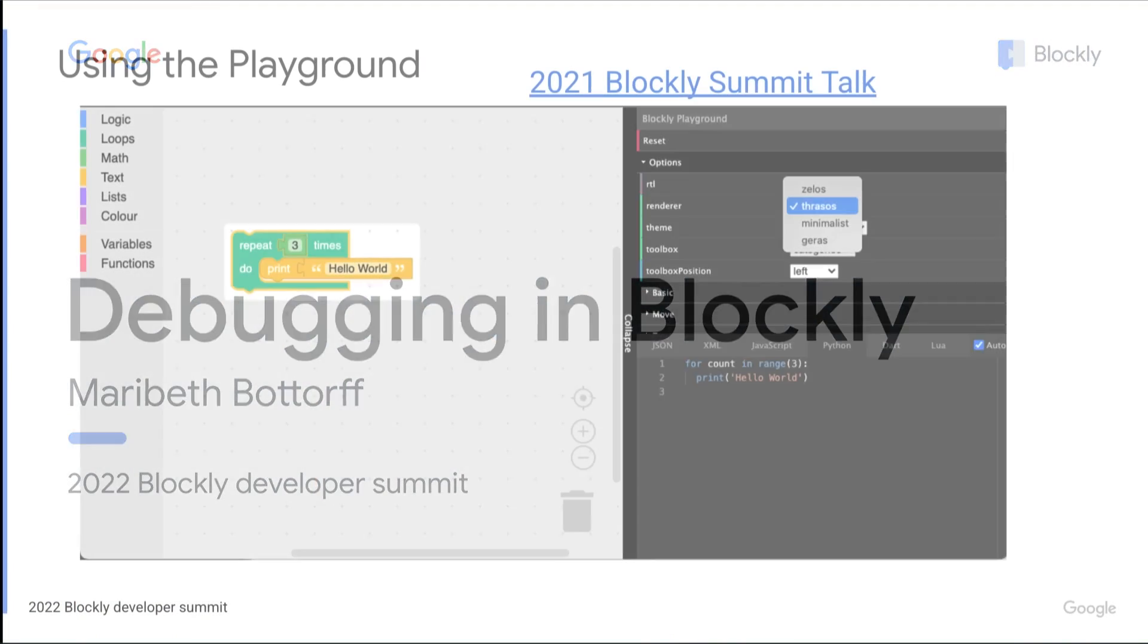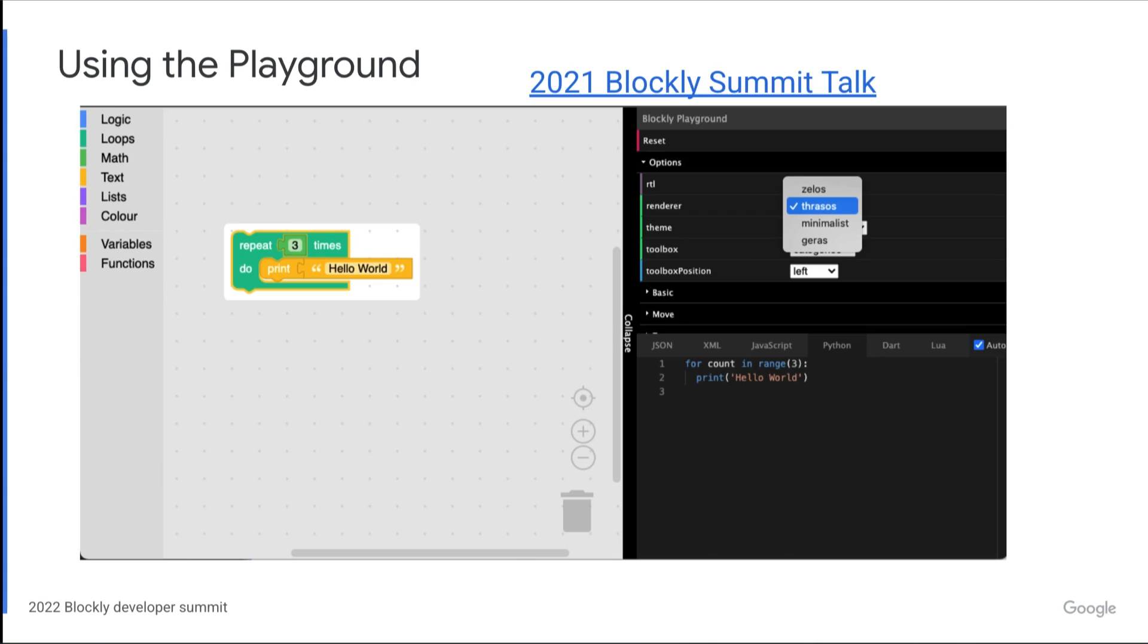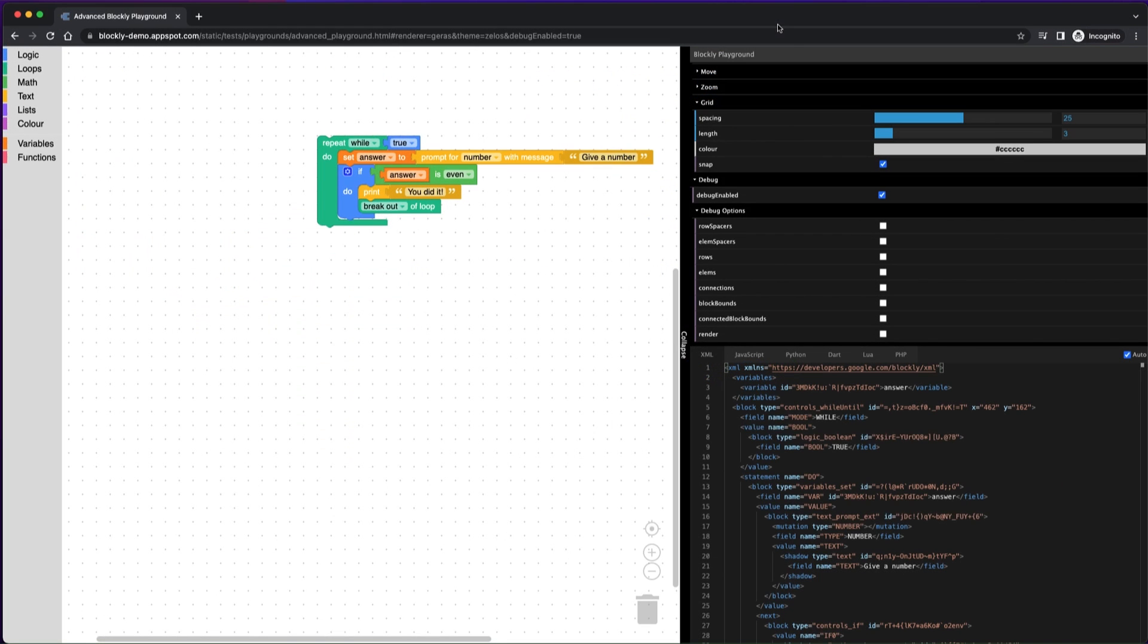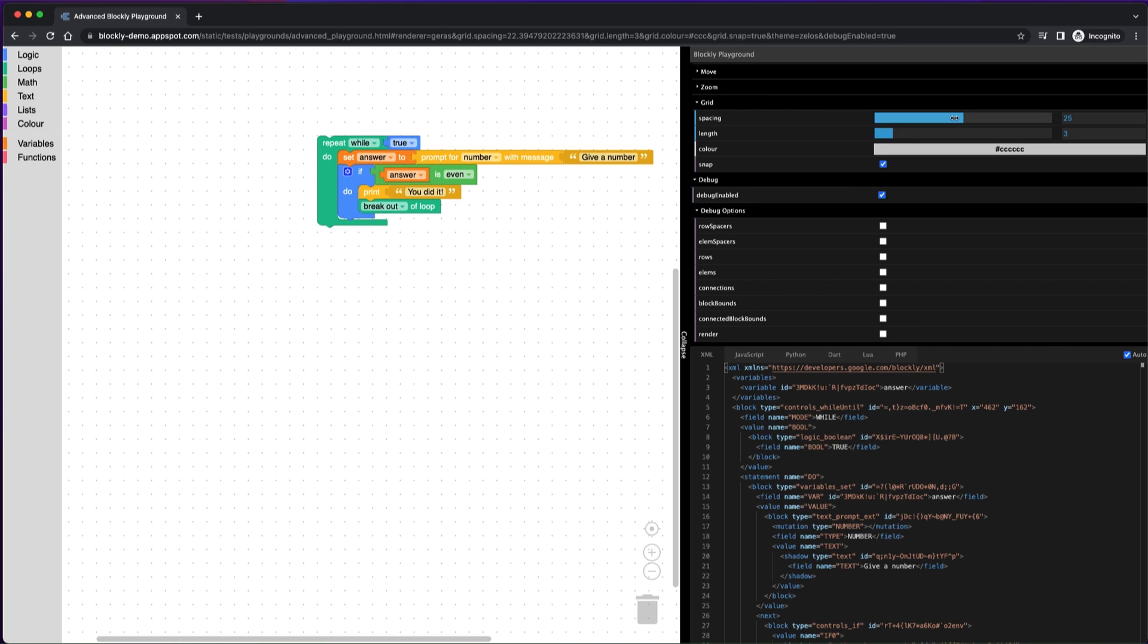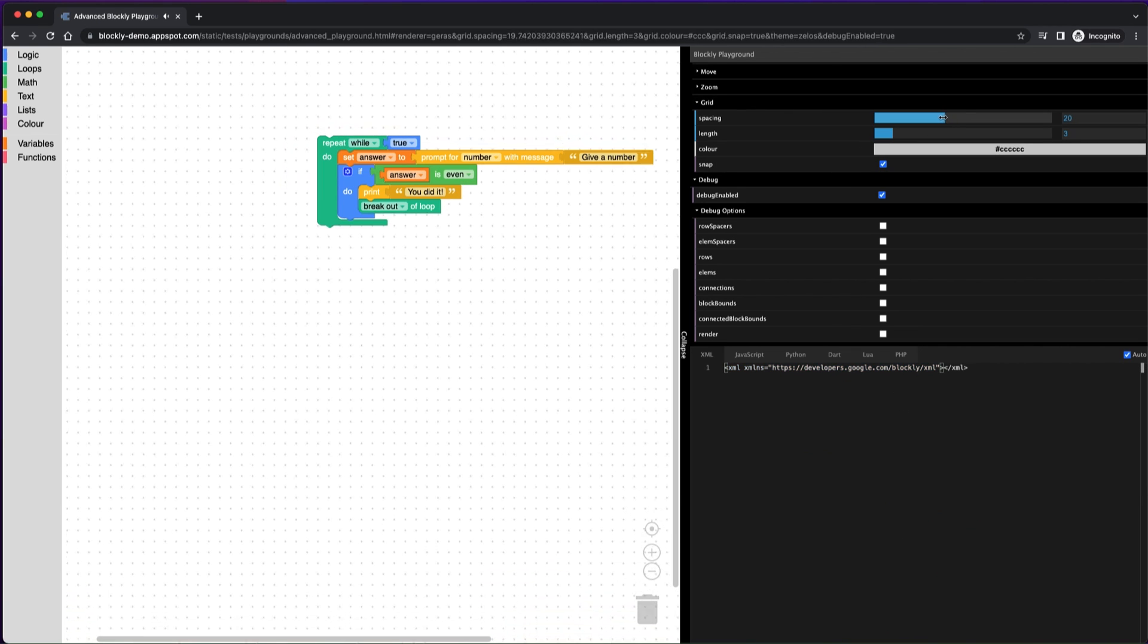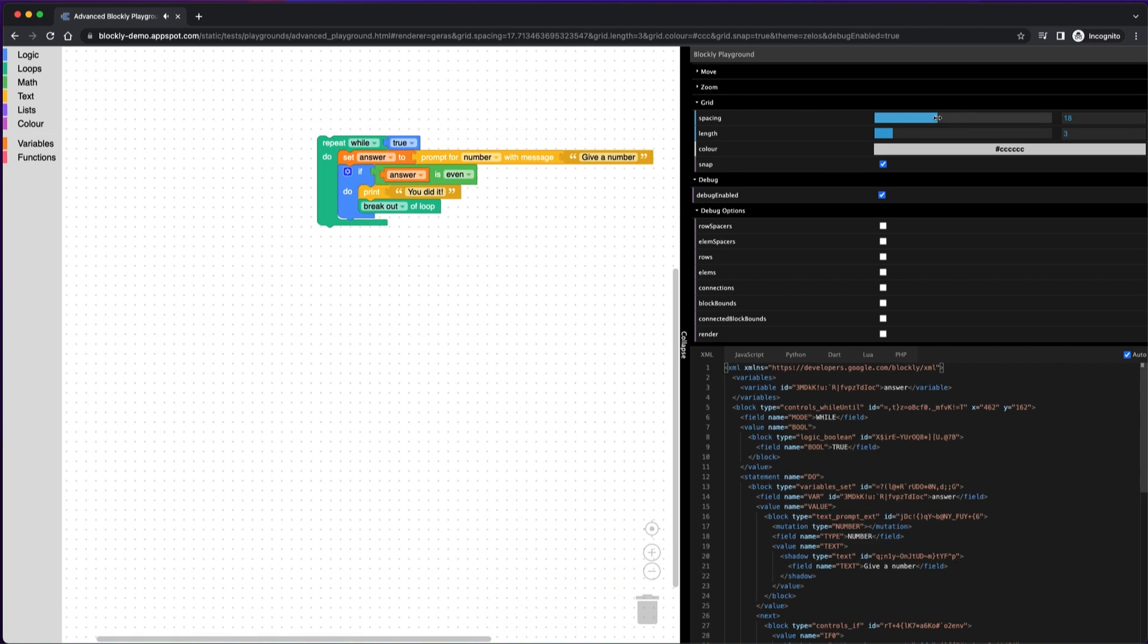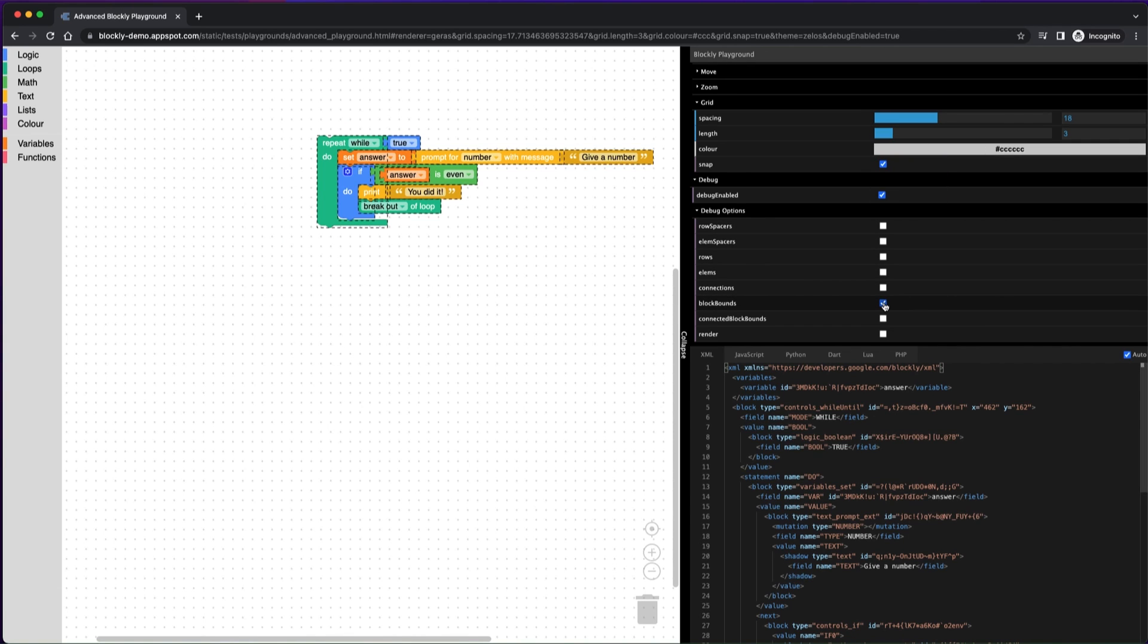First, you should know about the Blockly Playground. The Playground is a pre-configured environment with Blockly that has several settings you can modify and debug tools built in. If you're trying to experiment with different scroll wheel settings, or working on a custom renderer and want to see the bounds of each block, or maybe you want to compare generator output between your custom generator and the default ones, the Playground could help.